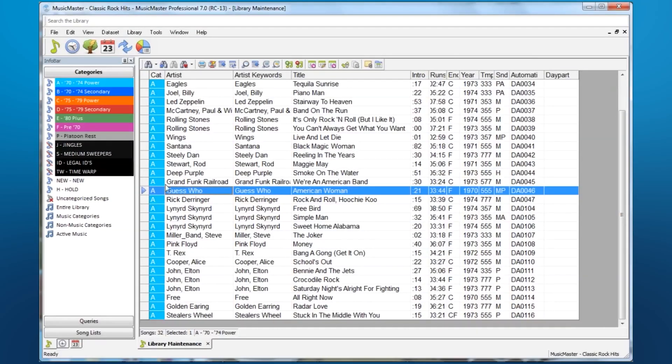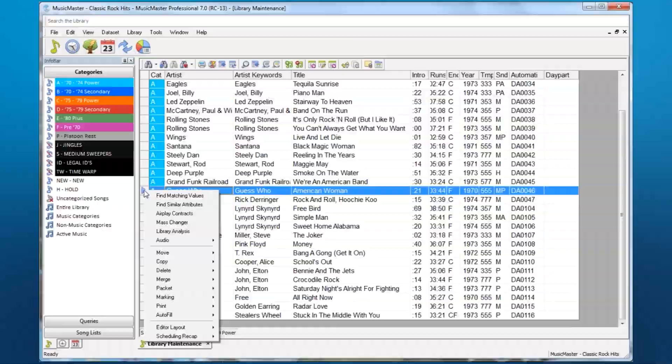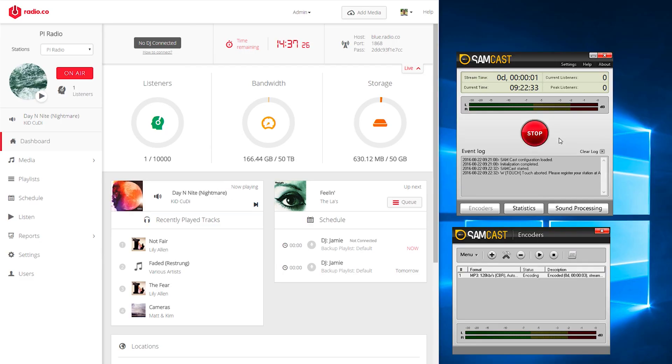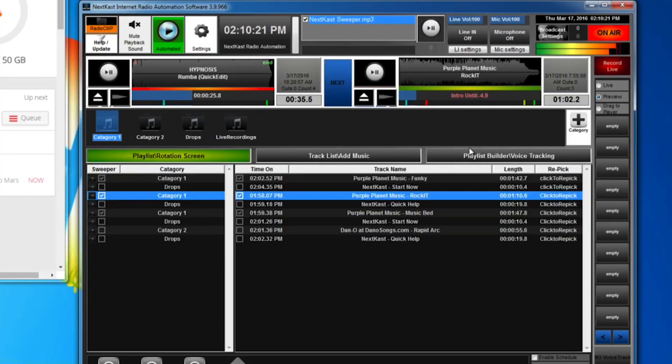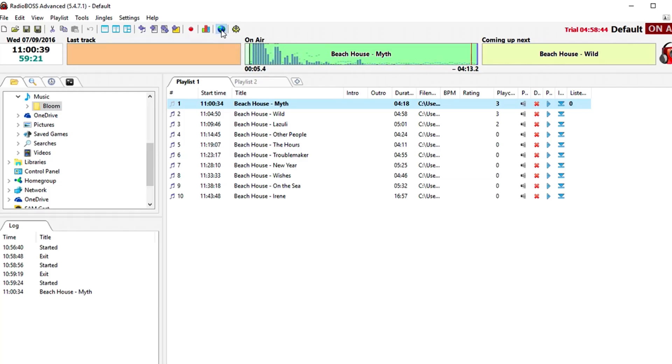Typically you'll find scheduling software bundled with playout software. This allows you to actually play through what you've set up and output a feed of audio. There's lots of software out there that actually do this, such as Sam Broadcaster, Nextcast, or Radio Boss. There's loads more in our Radio.co help centre, with set up guides for each of them.